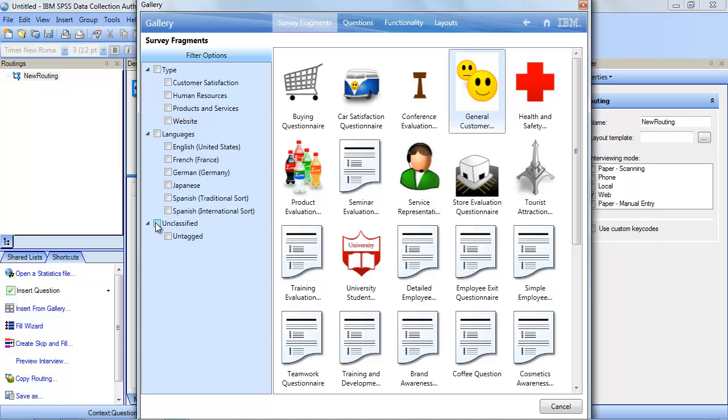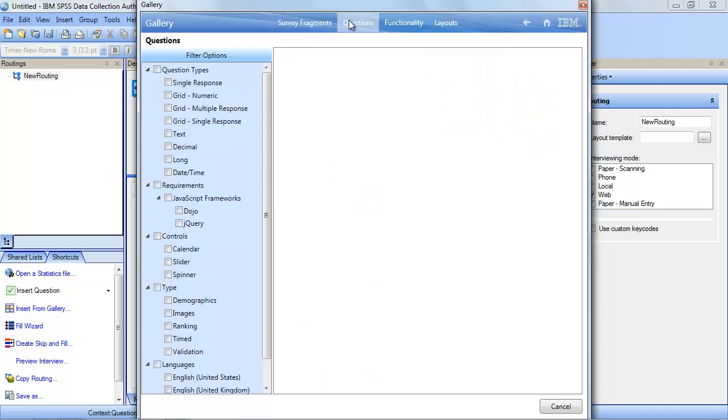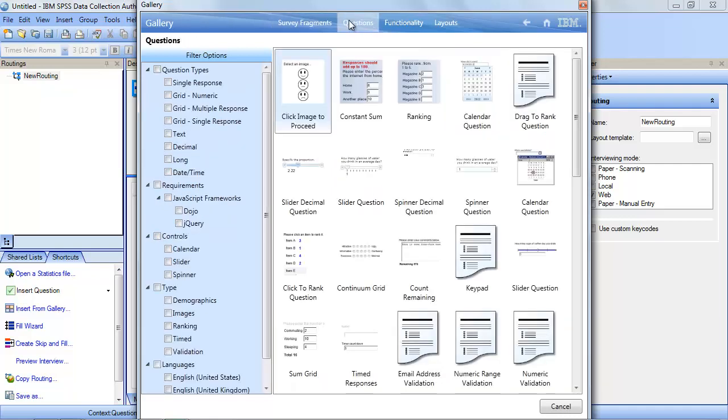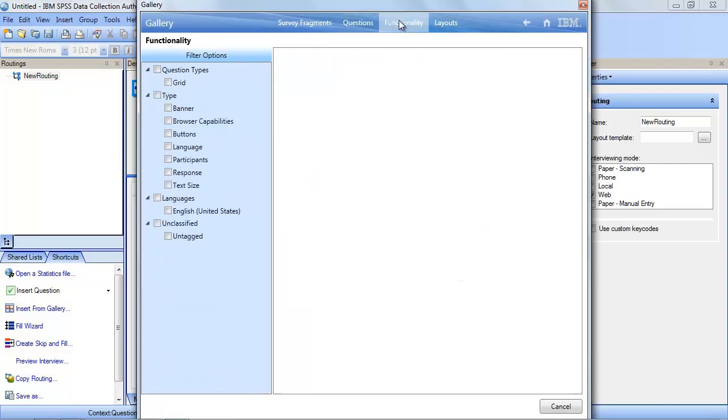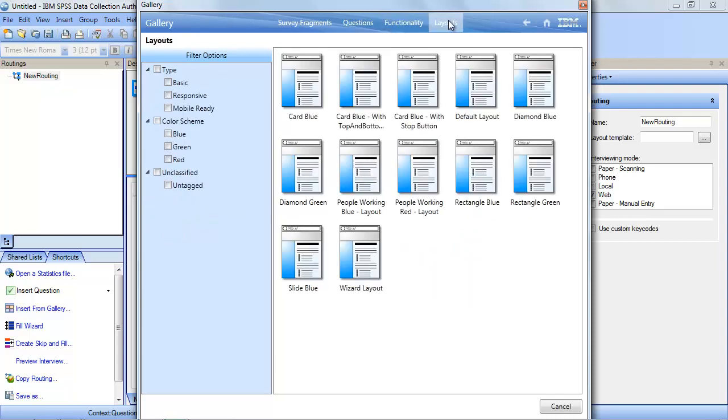The gallery contains four sections shown as tabs. Survey Fragments contains commonly used items. Questions contains templates which determine the appearance of questions and their responses. Functionality includes code snippets for performing tasks. And layout contains templates for controlling the overall appearance of the survey.